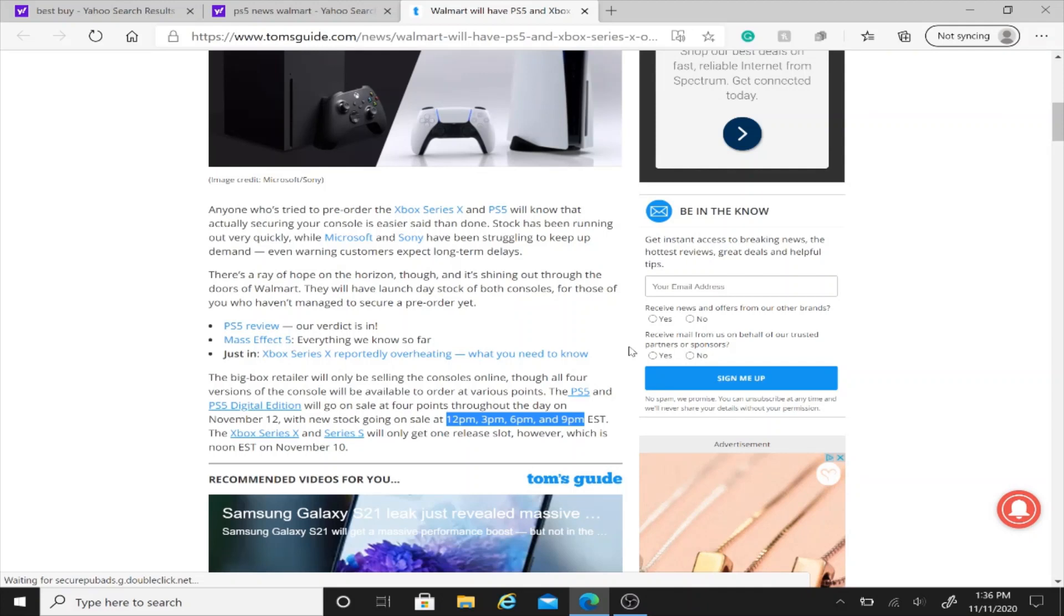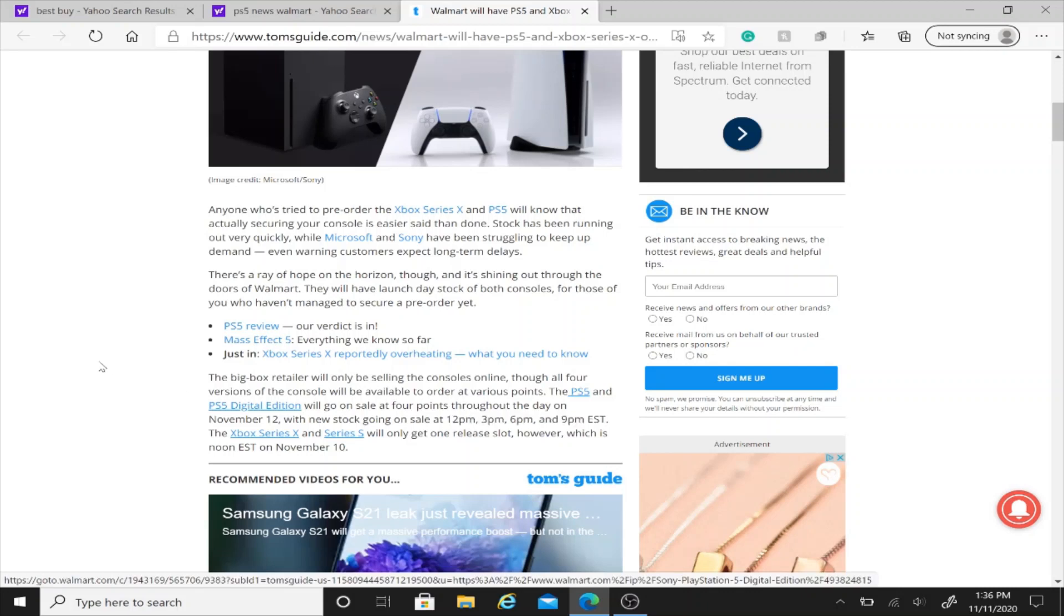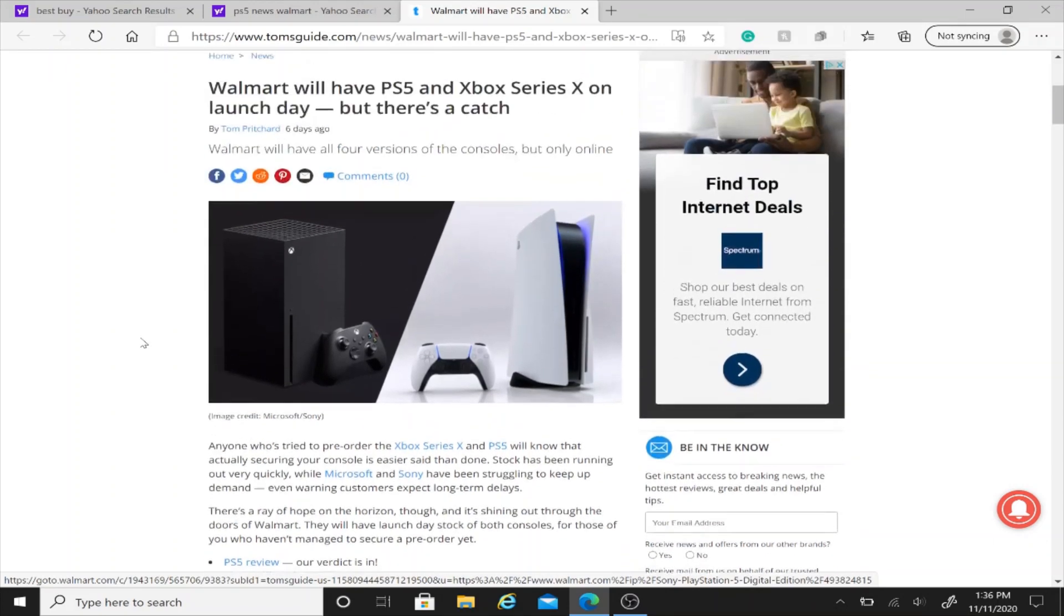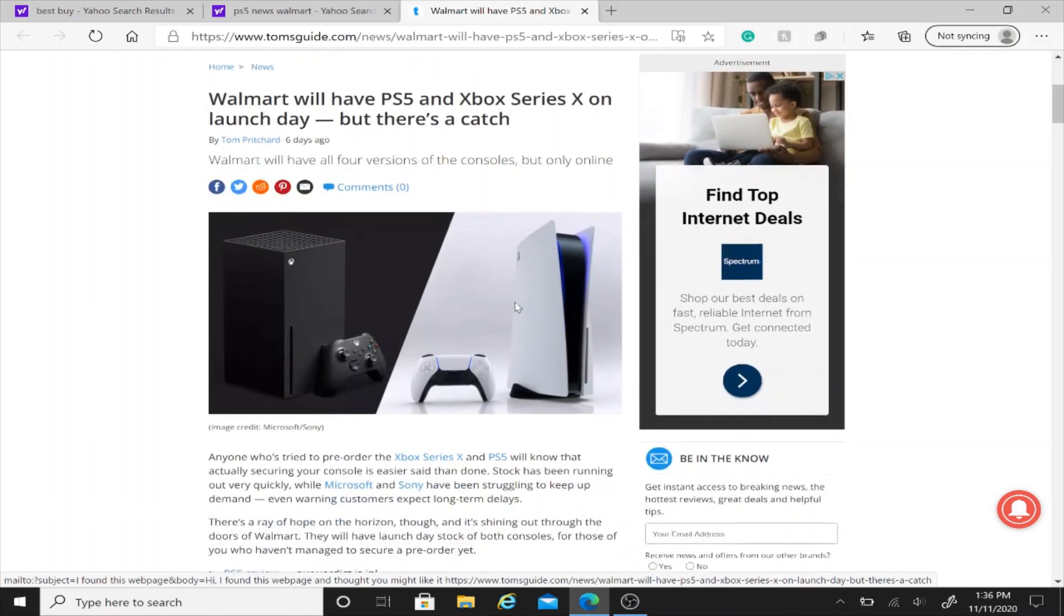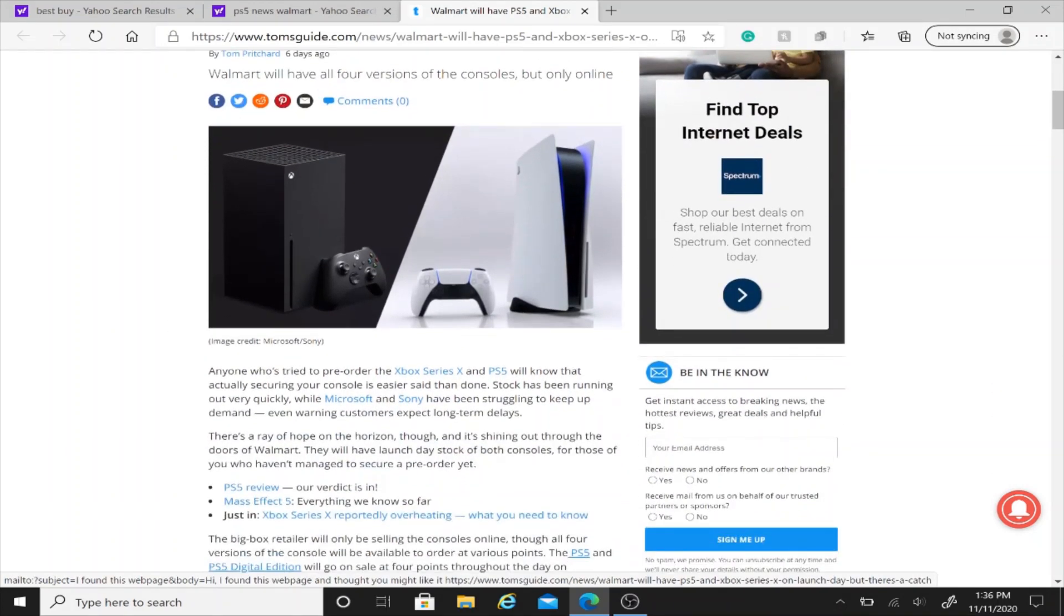So just be ready on the Walmart website to go ahead and place your order for this. Walmart is doing something different than Target because they'll both be available on release date. Walmart will ship it to you and they want you to stay online.